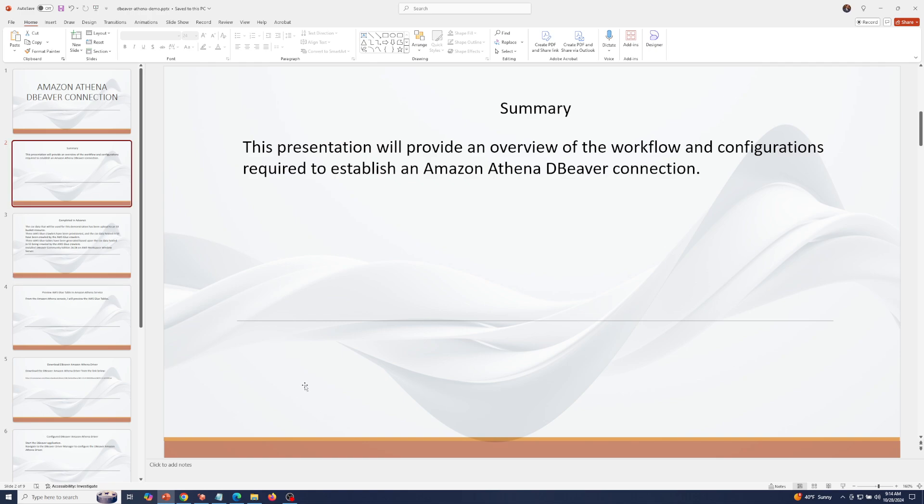This presentation will provide an overview of the workflow and configurations required to establish an Amazon Athena dBeaver connection.